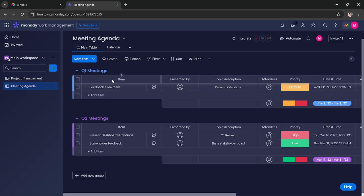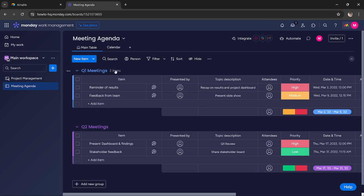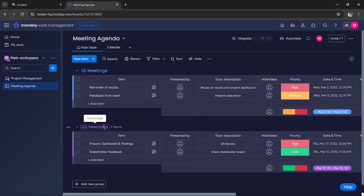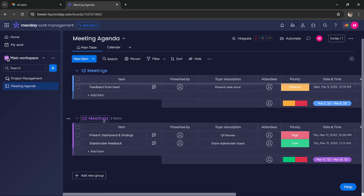Here it has added two groups. The first one is for quarter one meetings and the second one is for quarter two meetings.